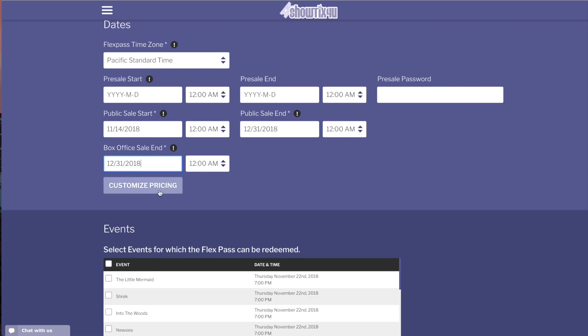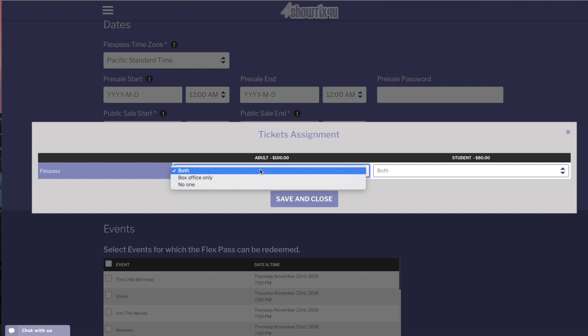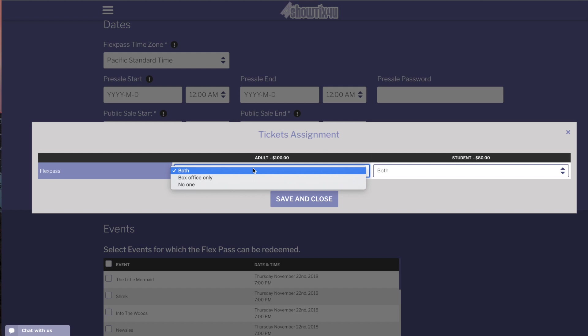You can customize the pricing for the FlexPass as well. You can determine if everyone should be available to access the price, the box office only, or no one. For this example, we'll set the student price to only be accessible by the box office.